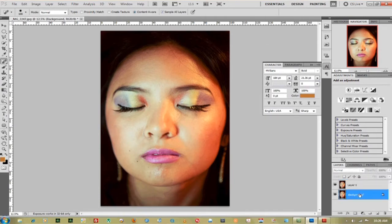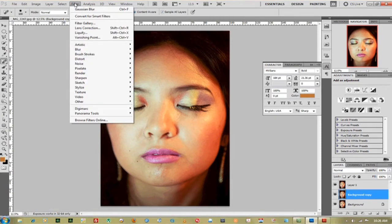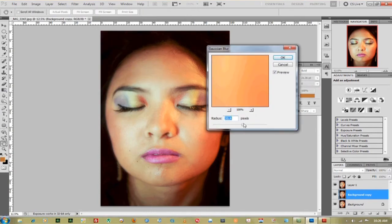Next thing we're going to do is go back to the background and duplicate that one more time. Now we're going to blur out the entire face completely. Go up to Filter, go down to Blur, Gaussian Blur, and set it to about 30 pixels.